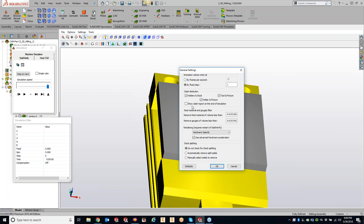Next is your clash section - more or less your crash section. Do we want to detect against the holder and stock, tool and fixture, holder and fixture? We can also show a report at the end of the simulation. If you get all the way through with 15 operations and had some crashes, turn that on and it will show a report of what operation was crashing and for each movement that crashed through the fixture, part, or holder.